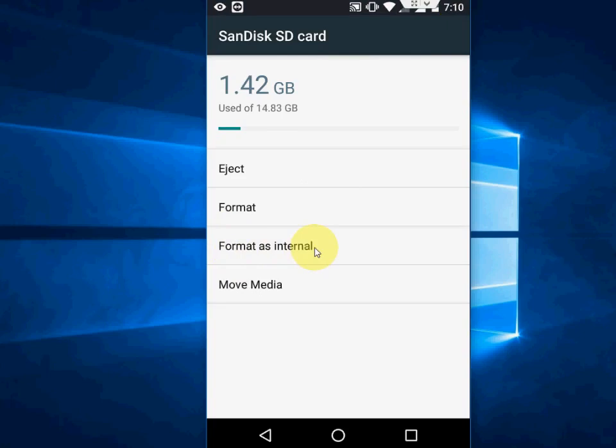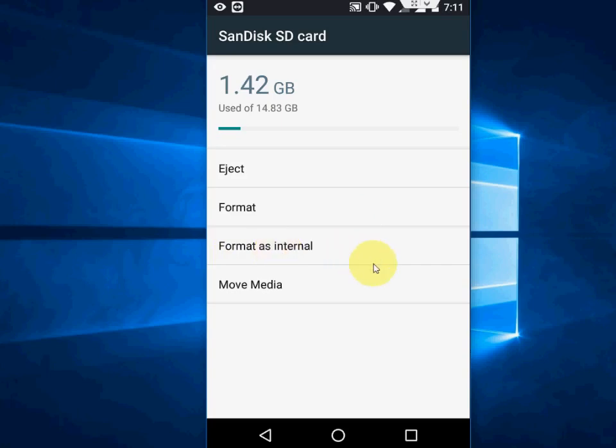It will work on Marshmallow 6.0 and Android on your Moto G third generation and second generation. But if you have another phone and you are getting this option, you are lucky. If you are not getting it, I can't do anything for this.